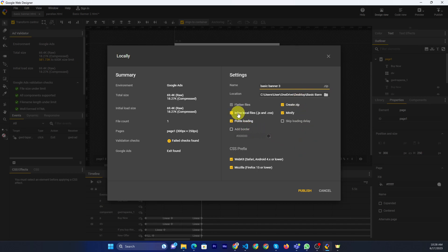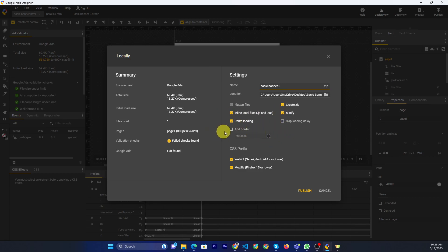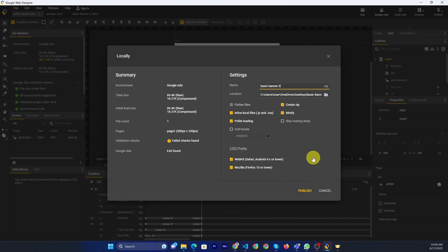You can select some options like zip or minify. Also, if there's a loading prefix, you can enable or disable it.